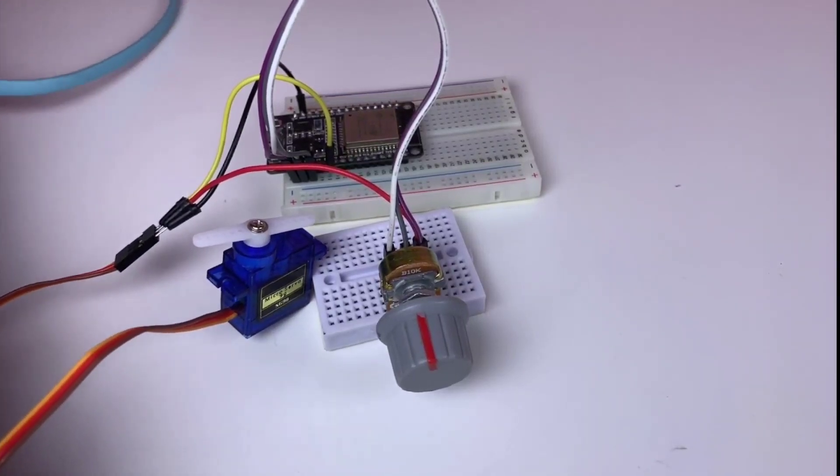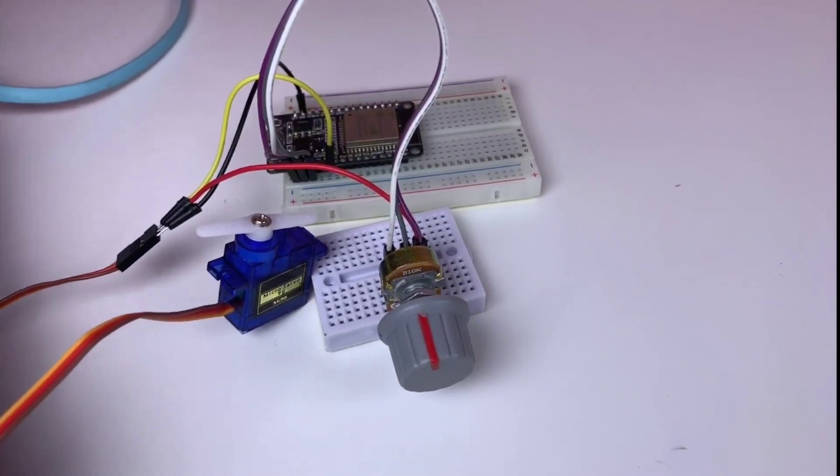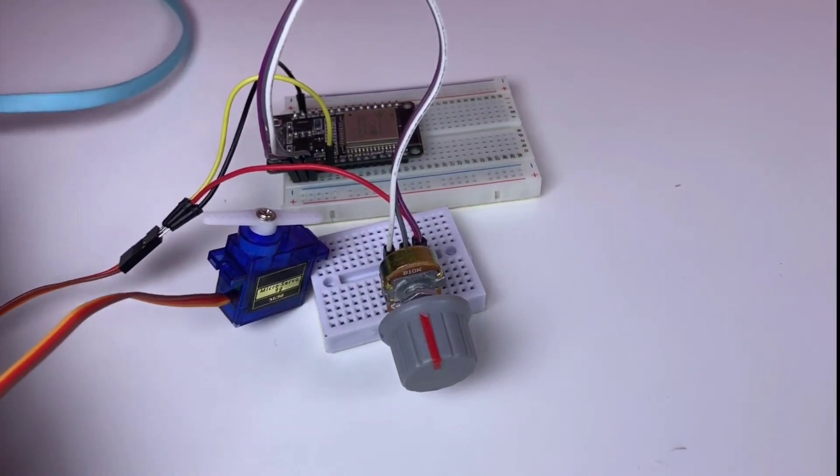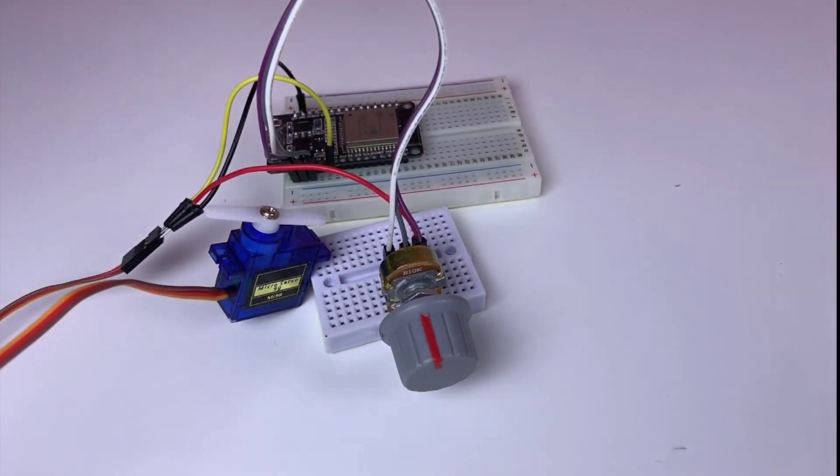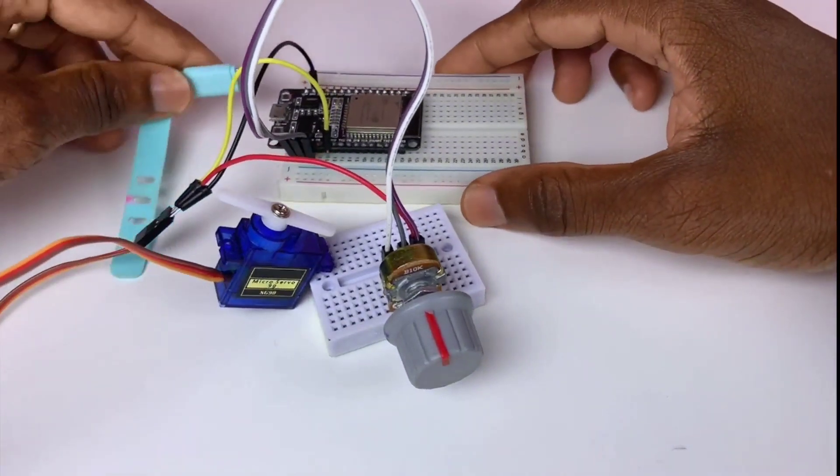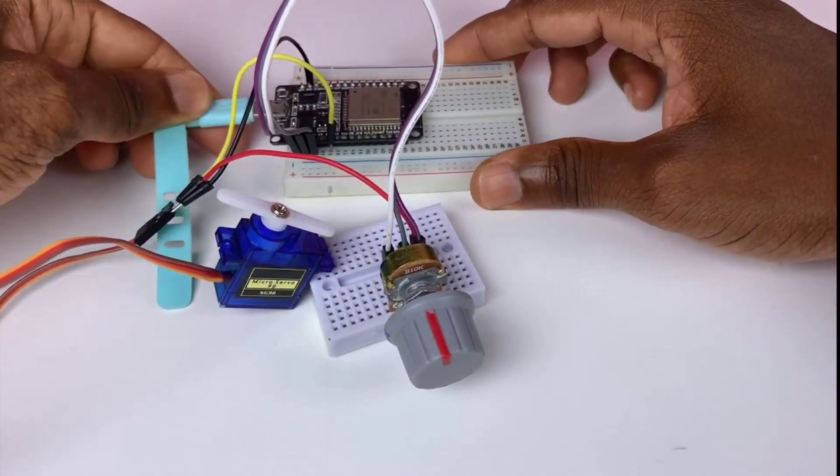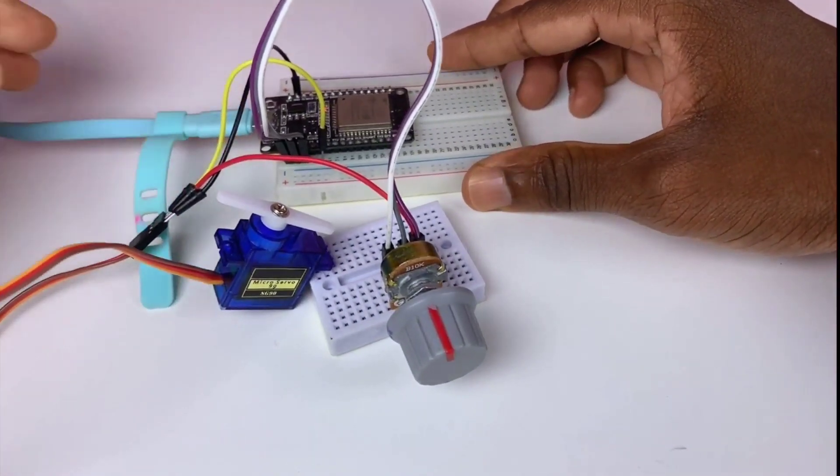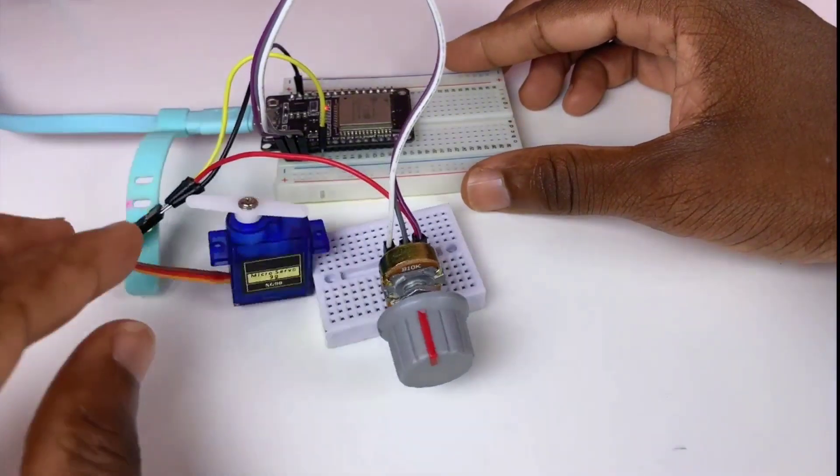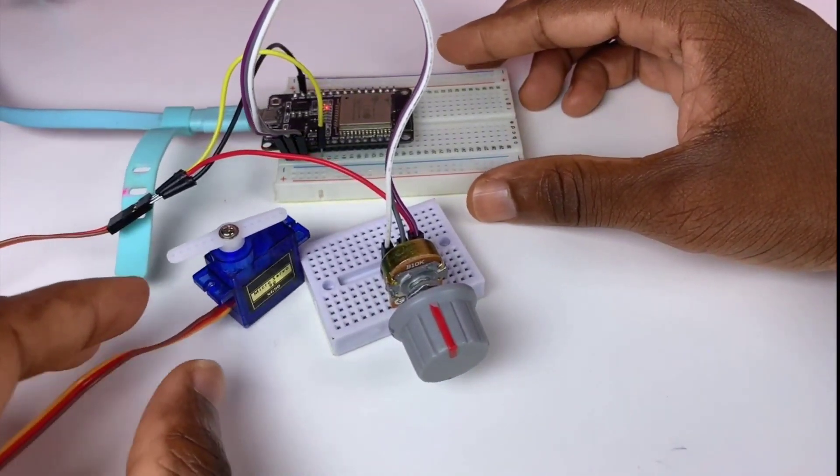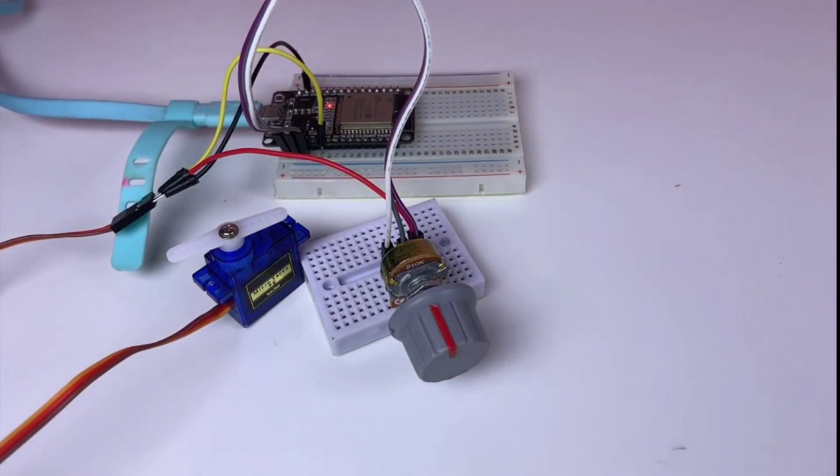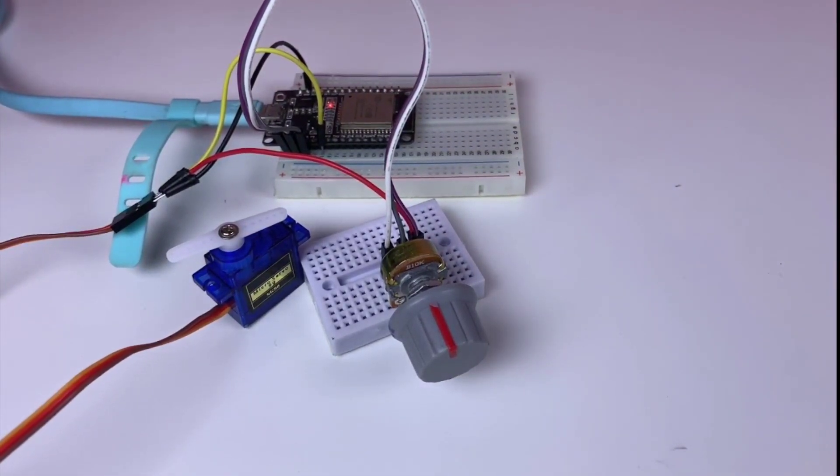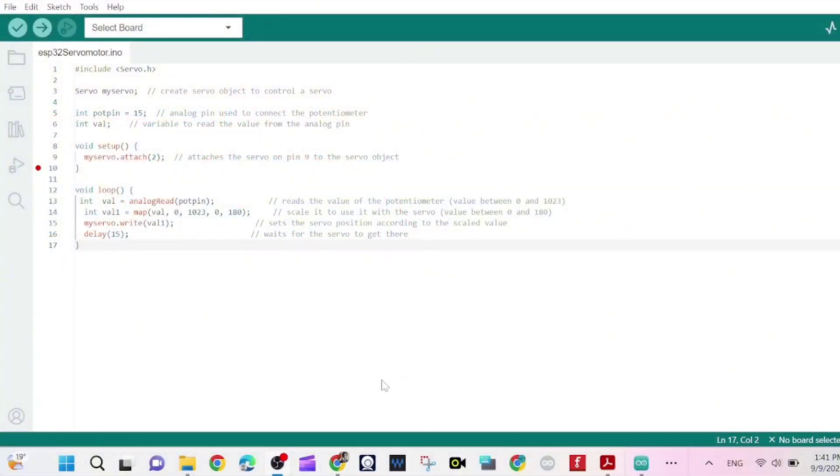Now we move forward and we need to grab a cable so that we can upload the program. That cable will help us to upload the code.